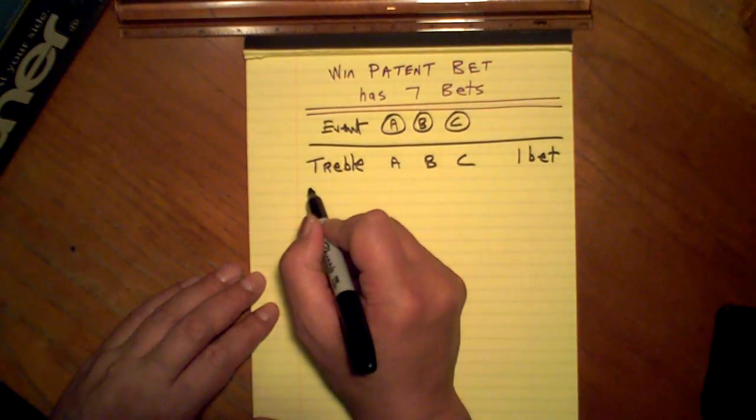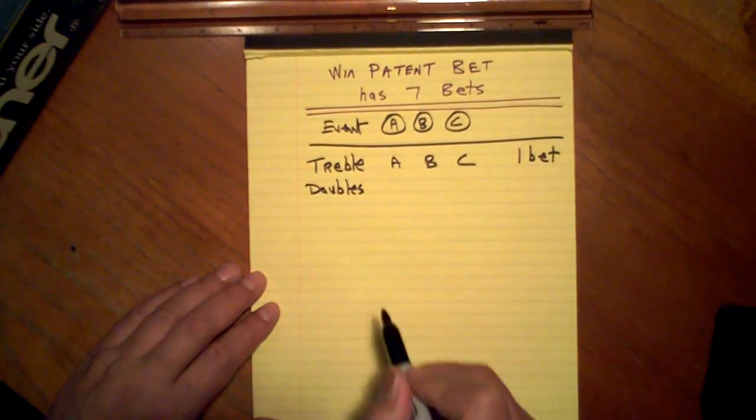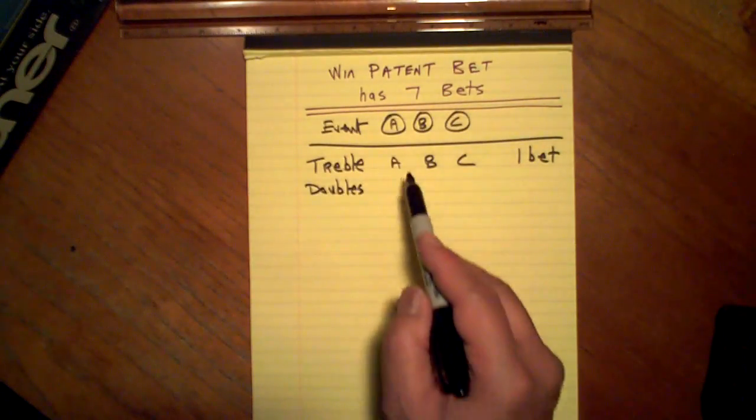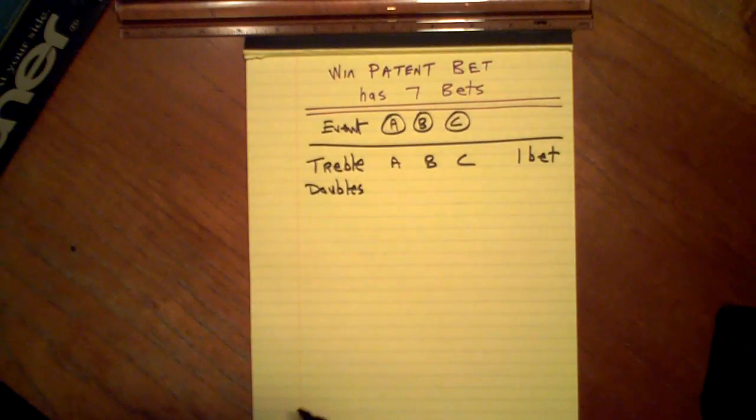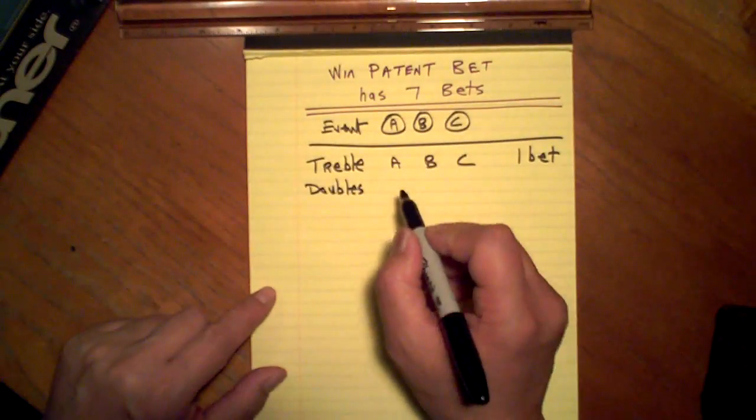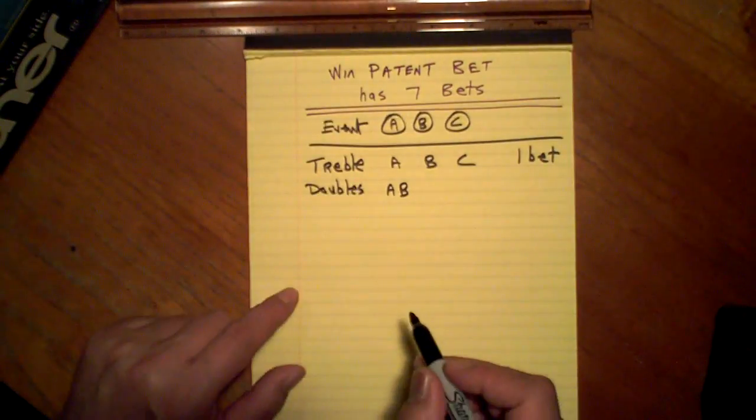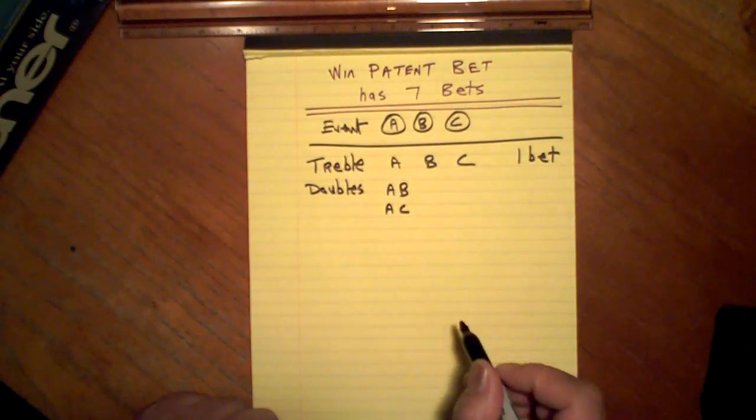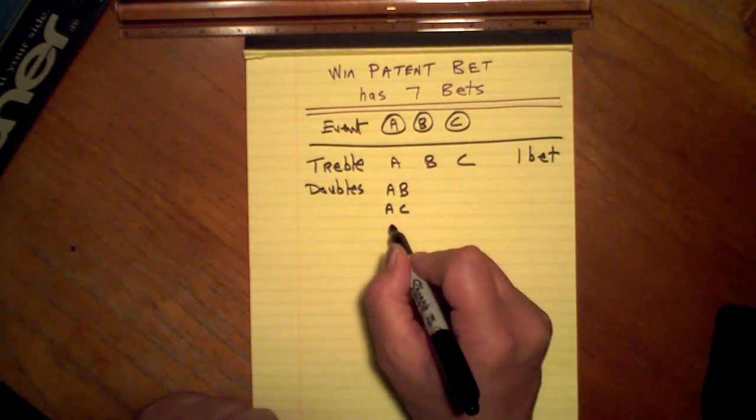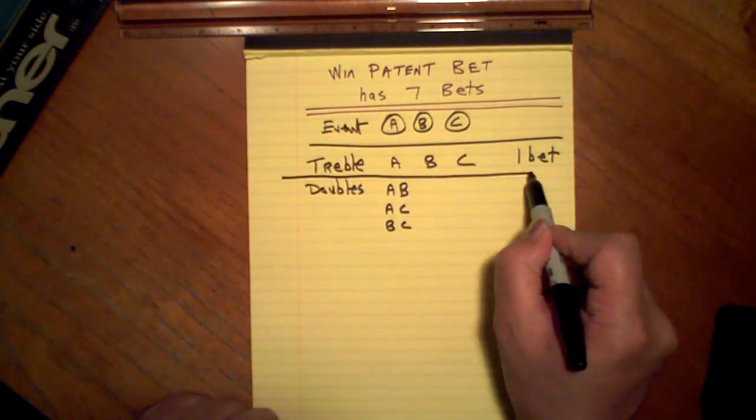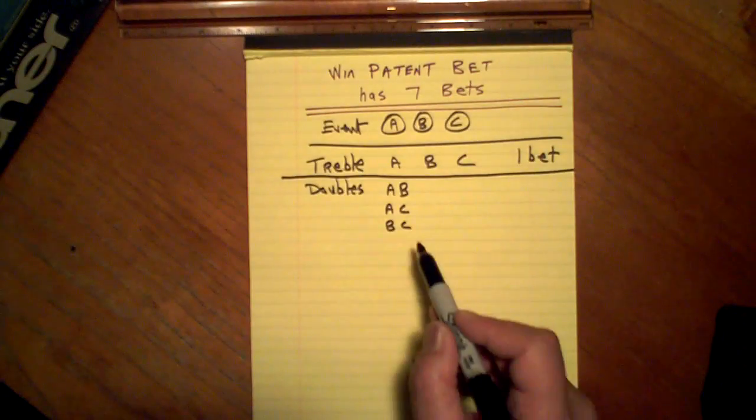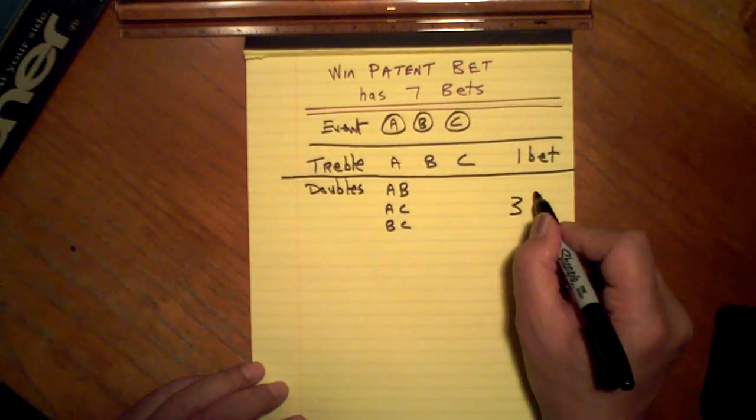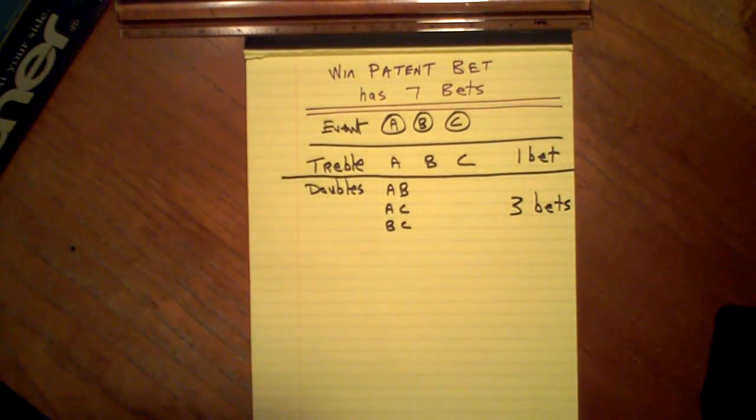Let's do doubles. From our three events, how many doubles can we make? The maximum number of doubles. A, B is one. That's one double. A, C. B, C. One double. Your second double bet. Third double. That's another three bets.